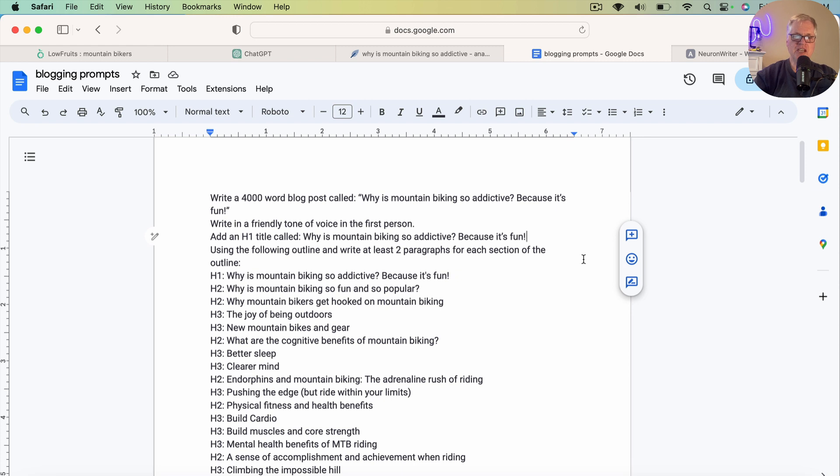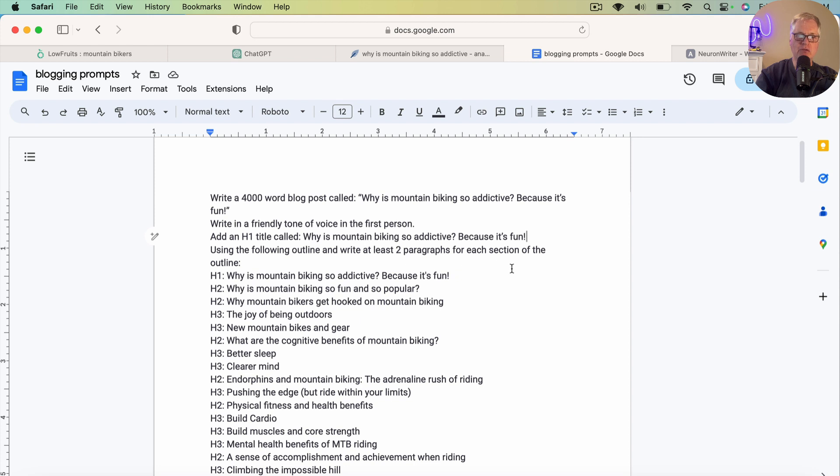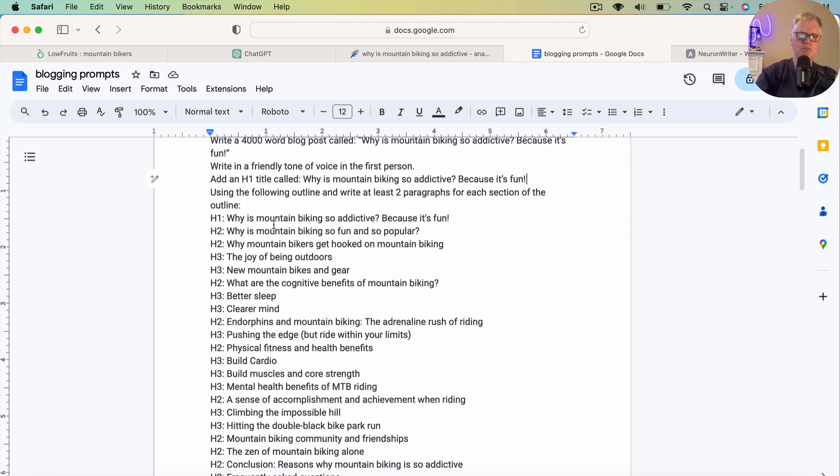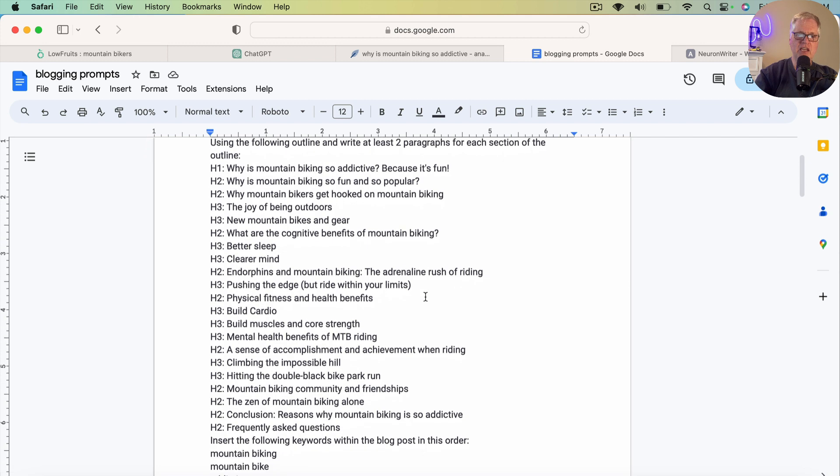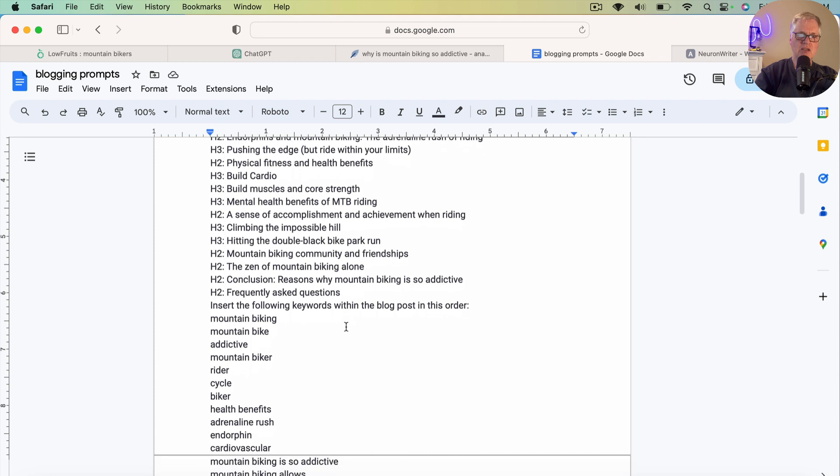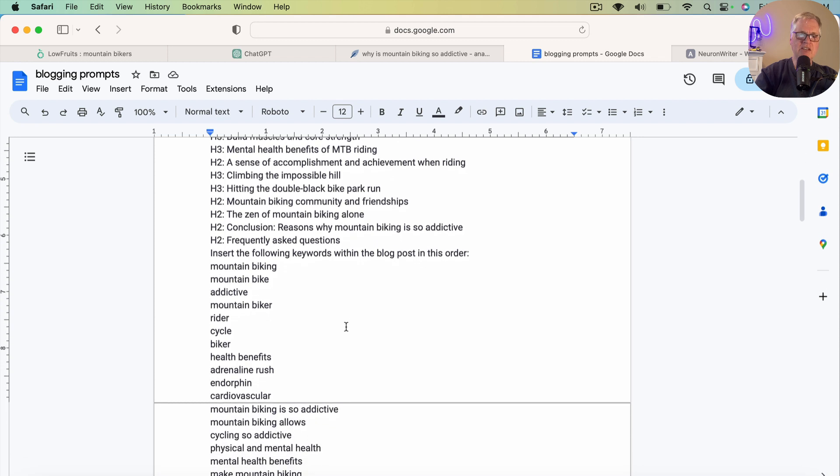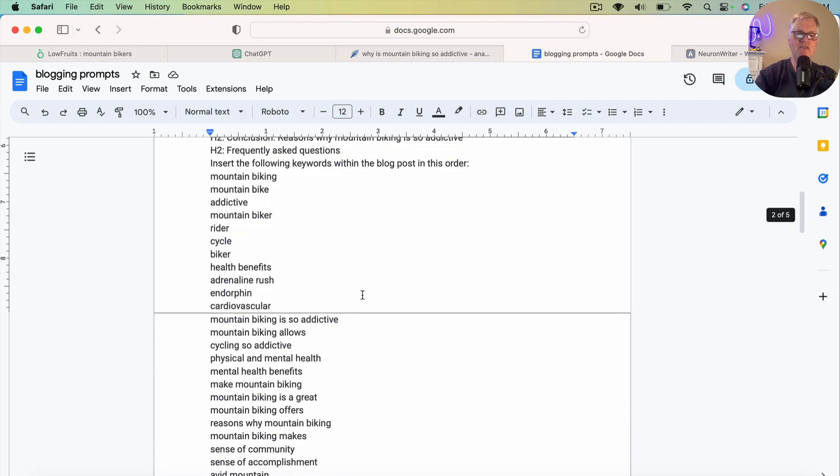Alright, so I finished creating the prompt and updating the prompt with the information I got from NeuronWriter. So we're writing a 4,000-word blog post called Why is Mountain Biking So Addictive? Because it's fun. Write in a friendly tone of voice in the first person. I prefer to write that way. Use an H1 title called Why is Mountain Biking So Addictive? Because it's fun. And then, of course, I'm asking it to write two paragraphs for each section. Sometimes it will. Sometimes it won't. We'll fix that if it doesn't. And then here is the outline. So I list that. Insert the following keywords within the blog post in this order. So this is all the keywords that I got out of NeuronWriter.